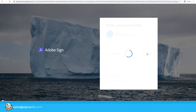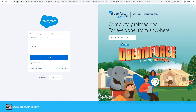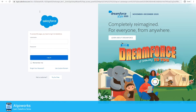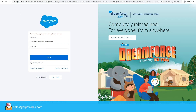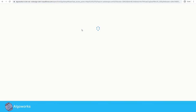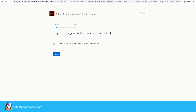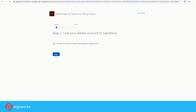Click 'Continue.' It will then ask you to log in to Salesforce again to complete the authentication process, so enter your Salesforce account credentials. Step one is now completed and we have successfully authorized our Adobe account. Click 'Next.'